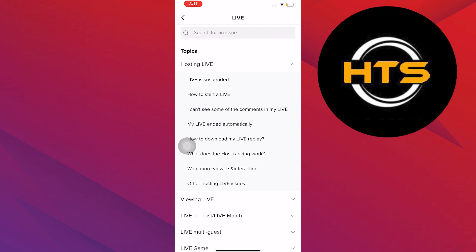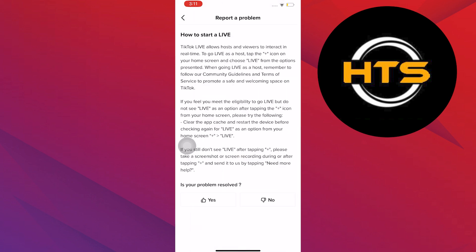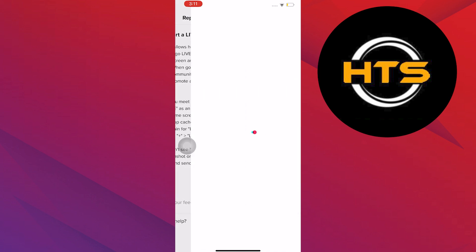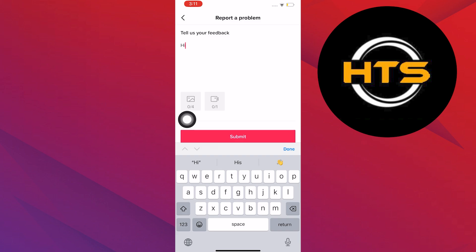On Live, select How to Start a Live. In here, select No, then tap on Need More Help.